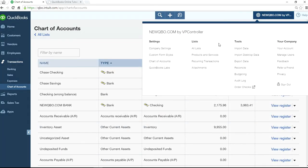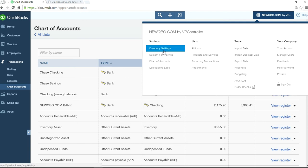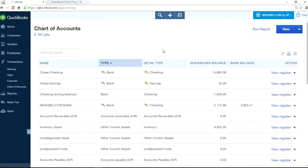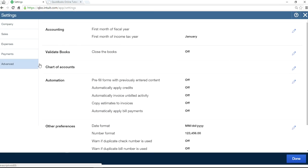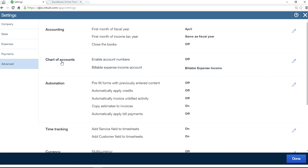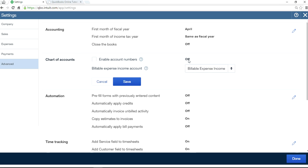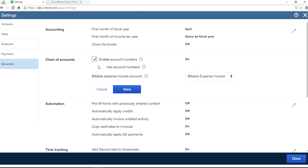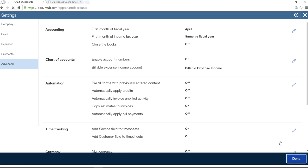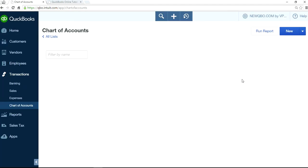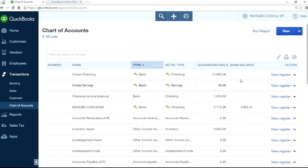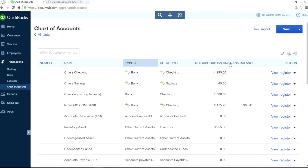Here is your company gear, company settings. Advanced, and chart of account. Enable account numbers. It's off right now. You have to enable it. Use account numbers. And done. So now you will see account number field in here. It's right here.